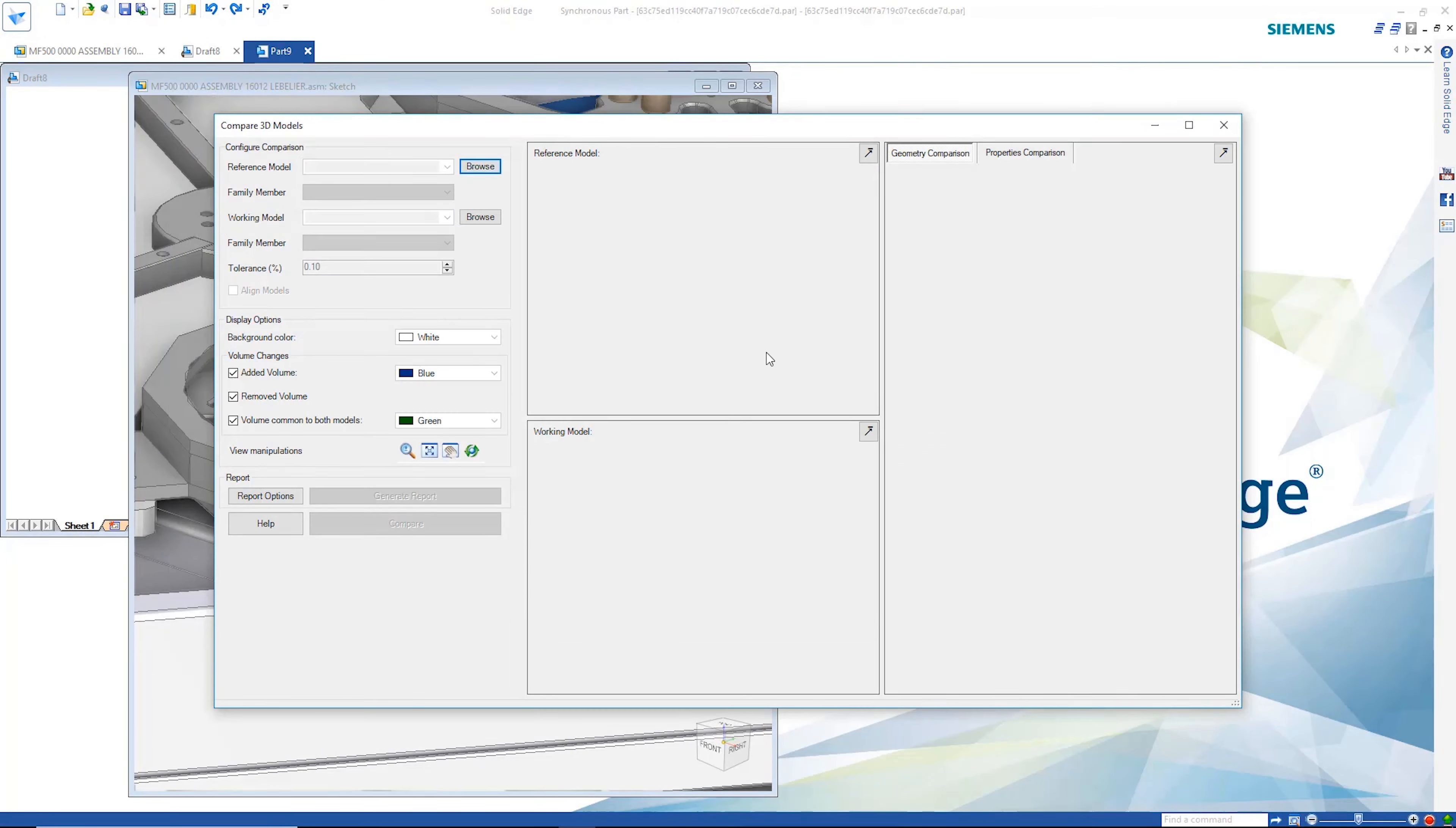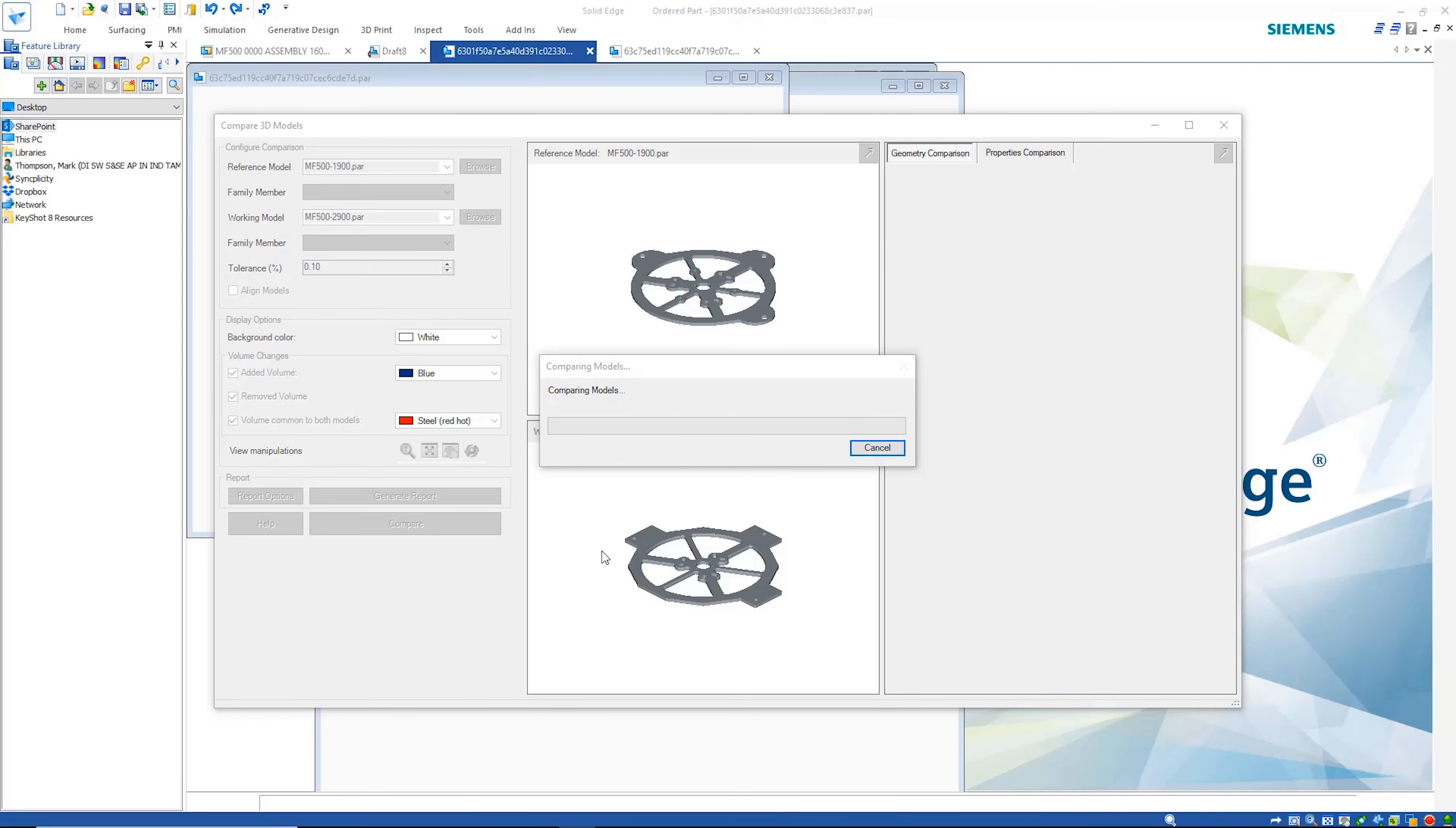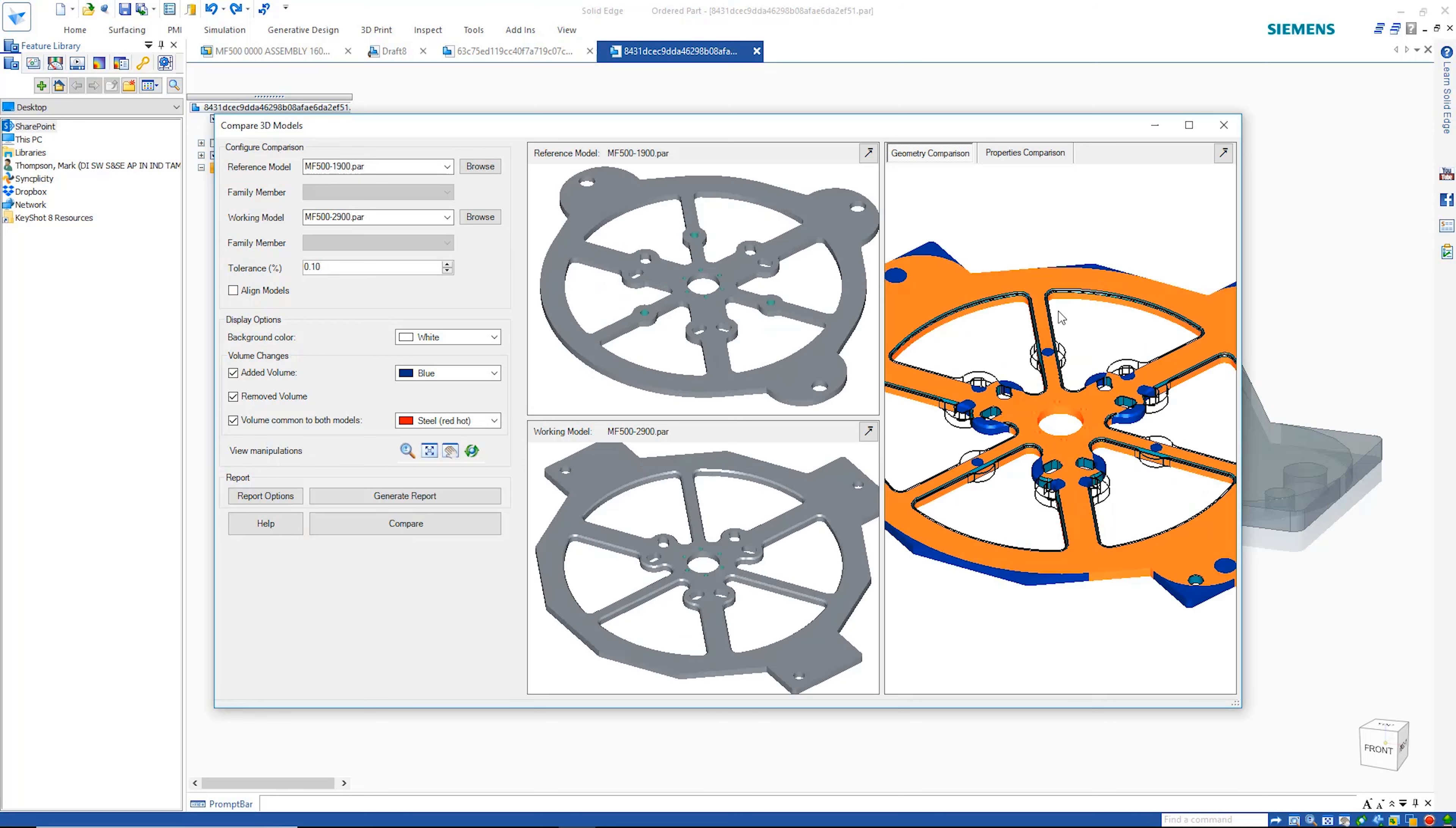The 3D compare command helps with this visualization. Simply select both parts, choose color options and Solid Edge does the rest. The added, removed and common volumes can clearly be seen via the color coding.